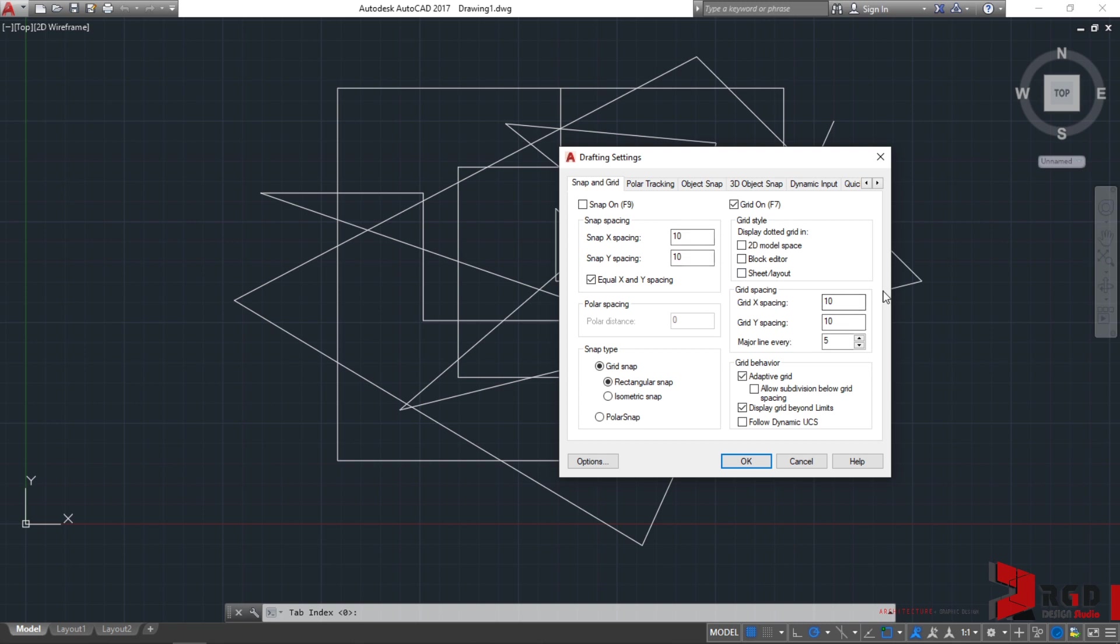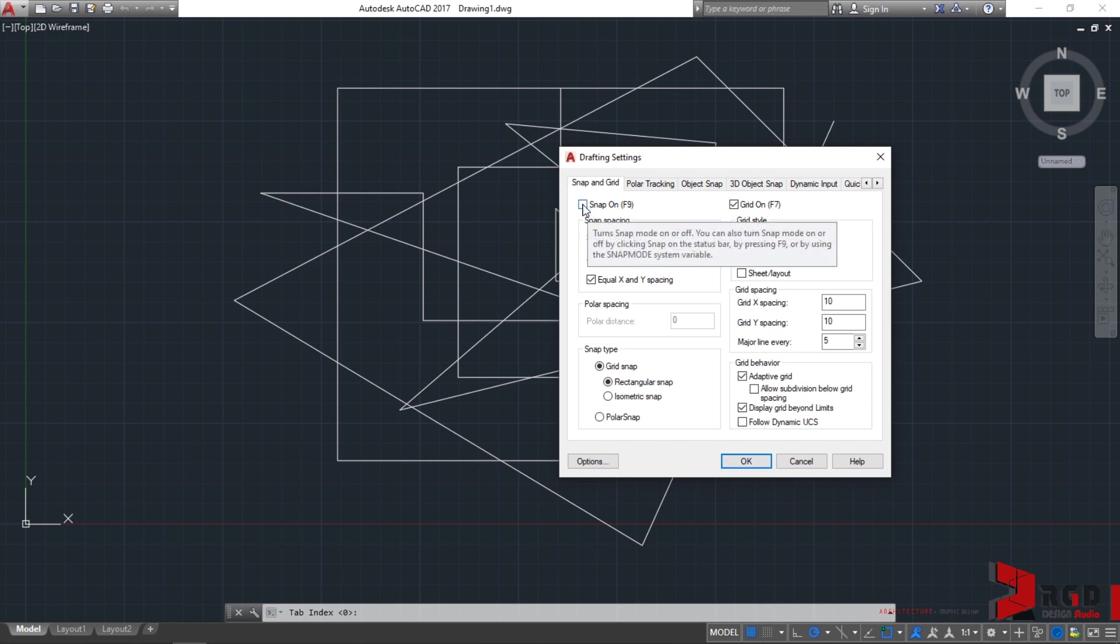We can change this, but just leave it as is for the meantime, and then click on the box for Snap On to turn it on, and just click Enter.